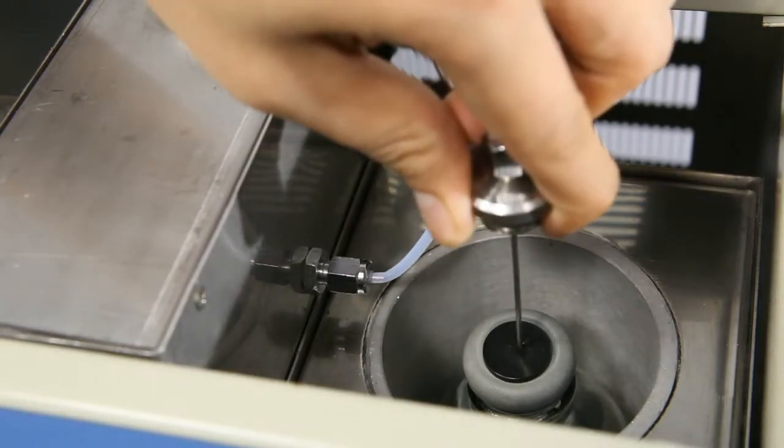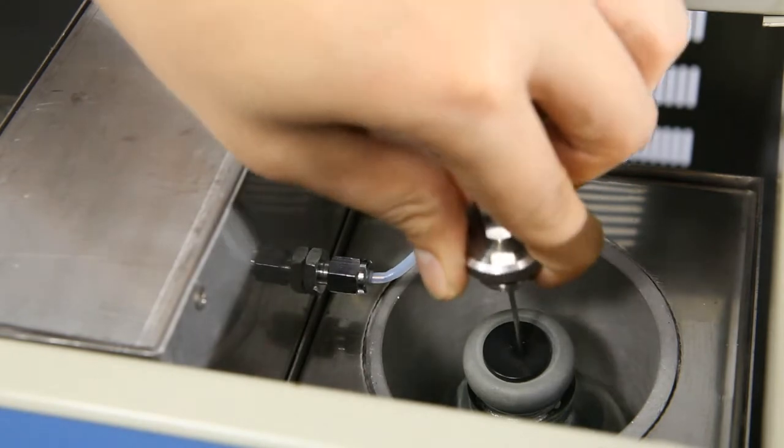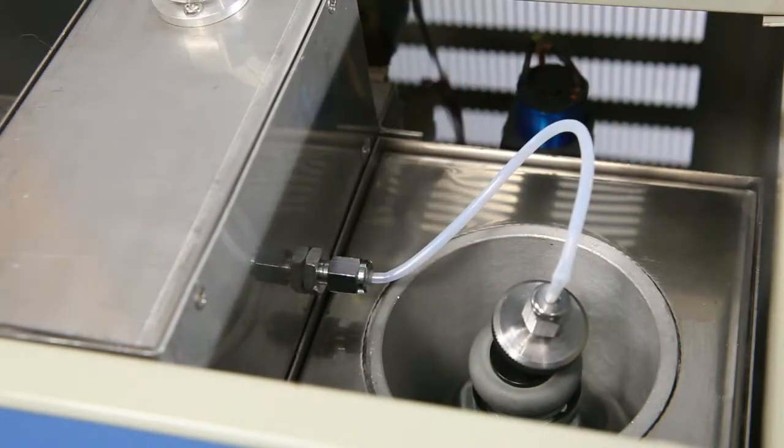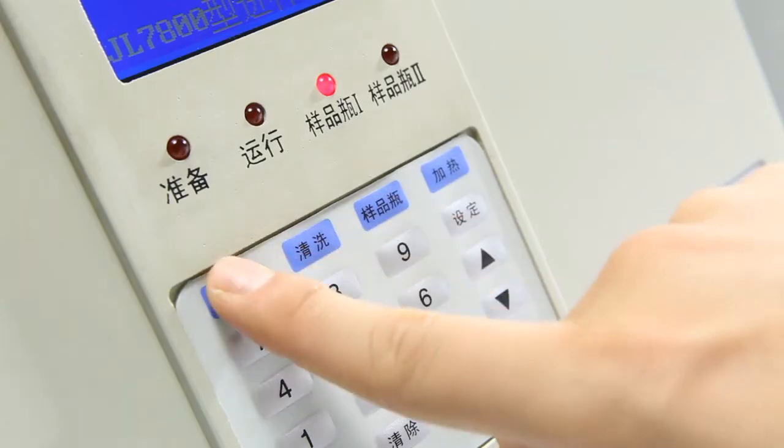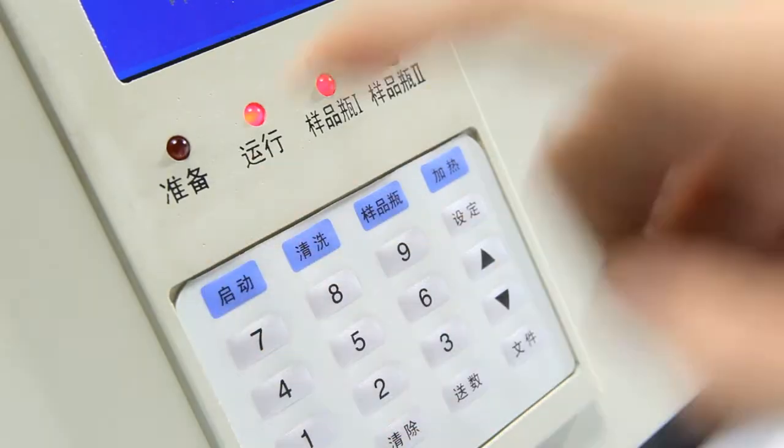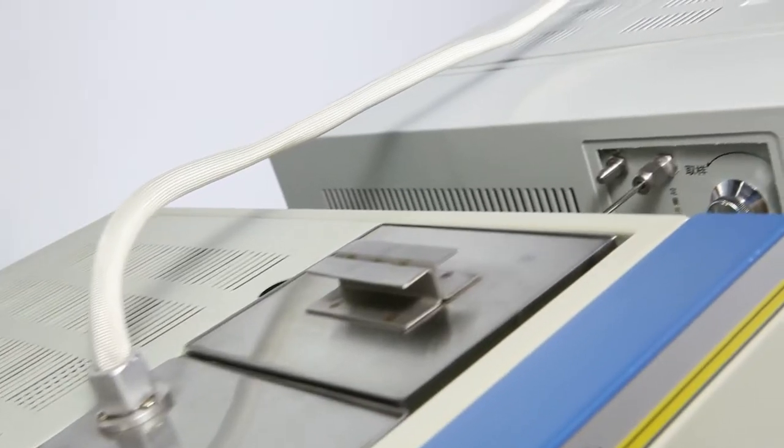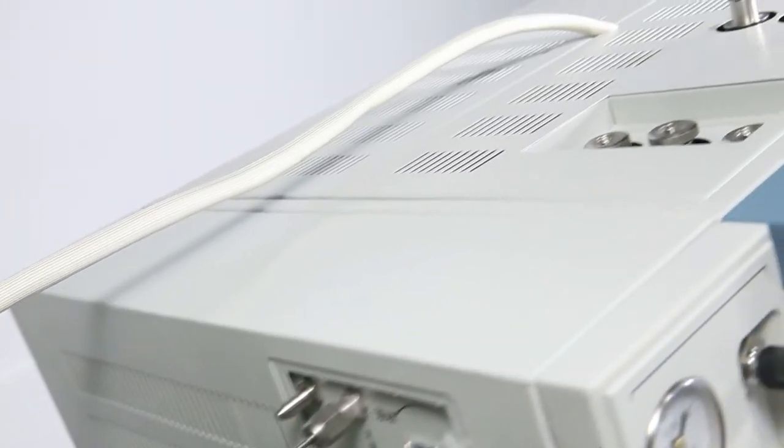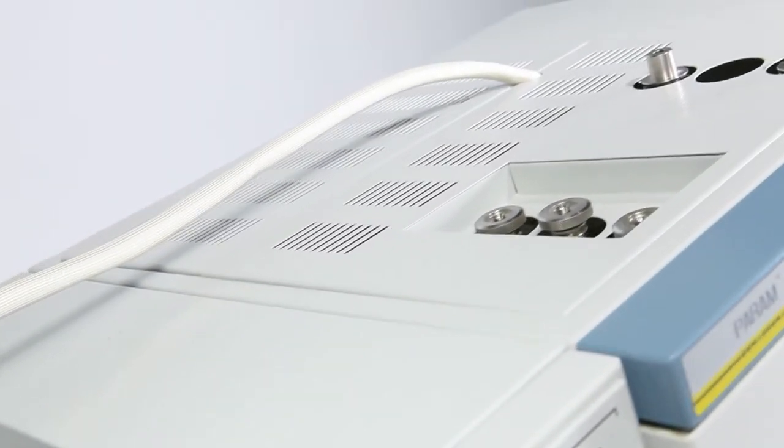Users only need to insert the sampling needle into the headspace bottle. Press start, the system will then accomplish the sample injection and analysis automatically.